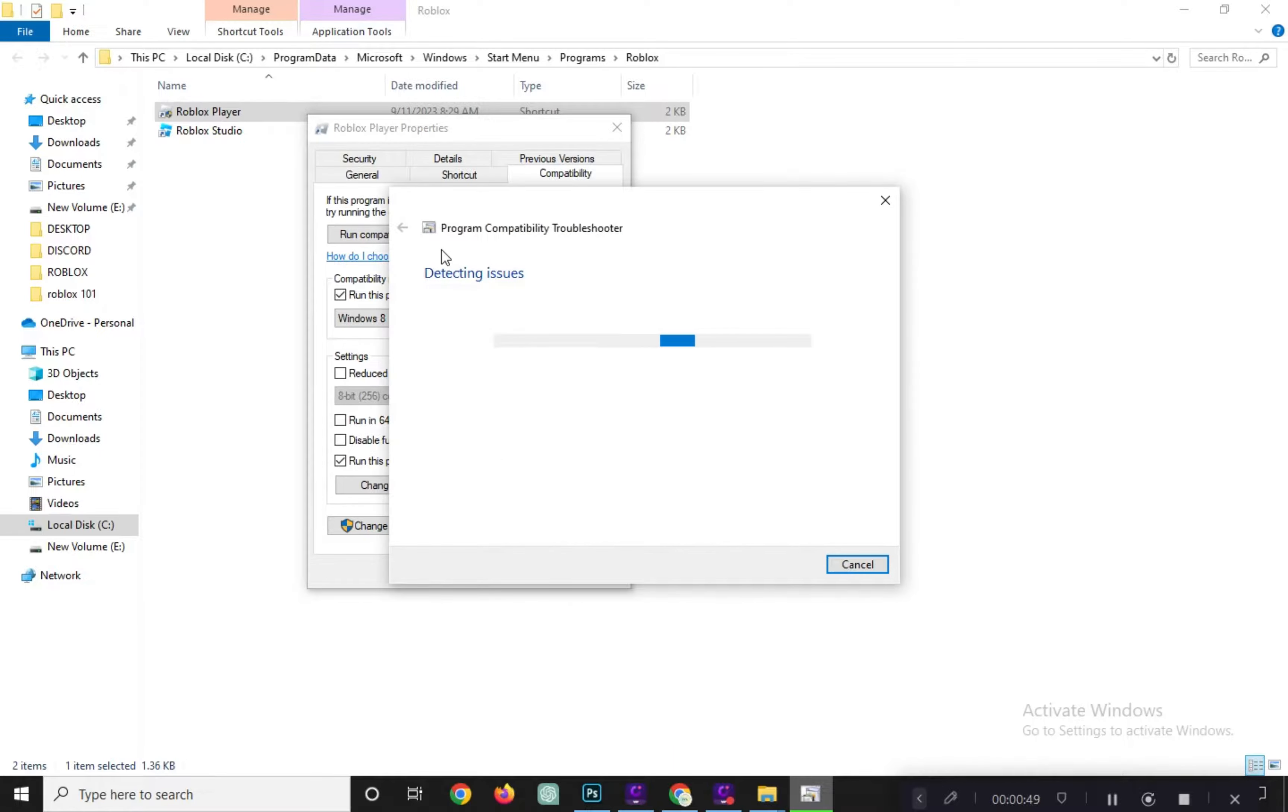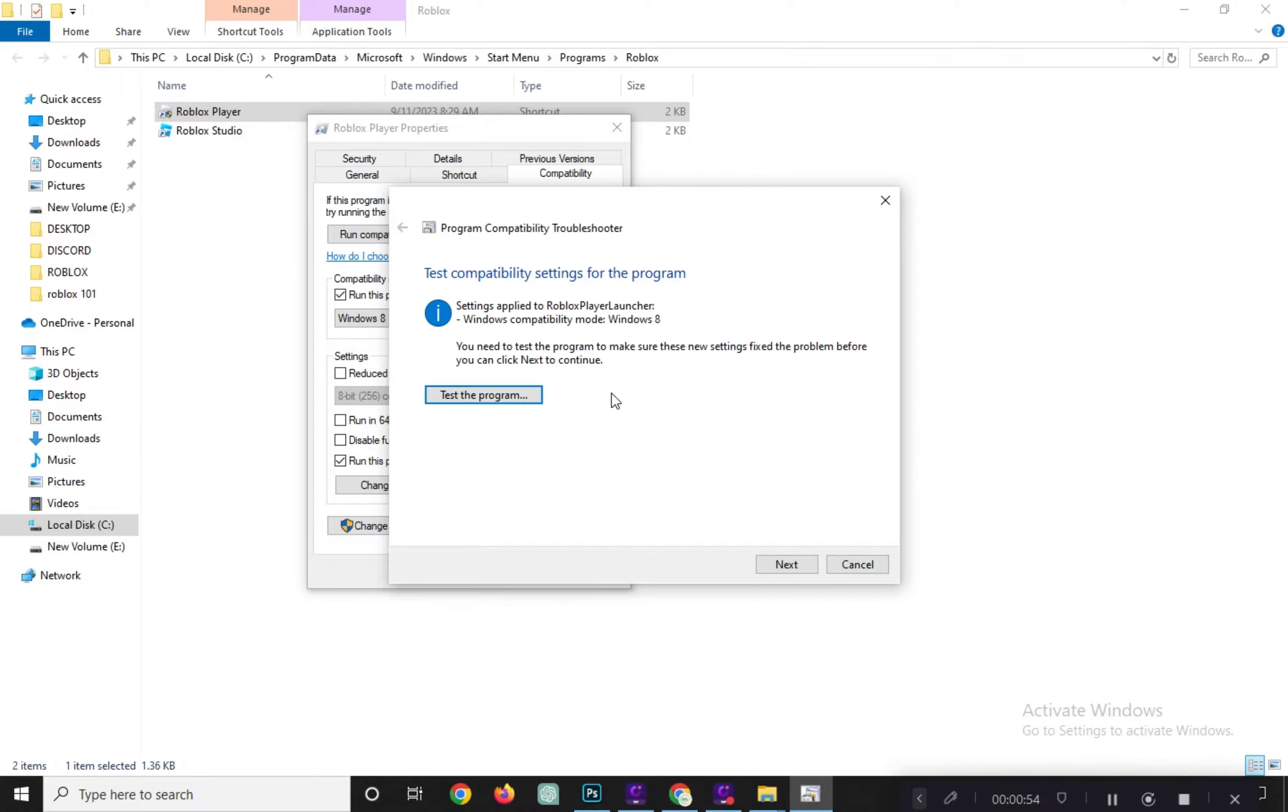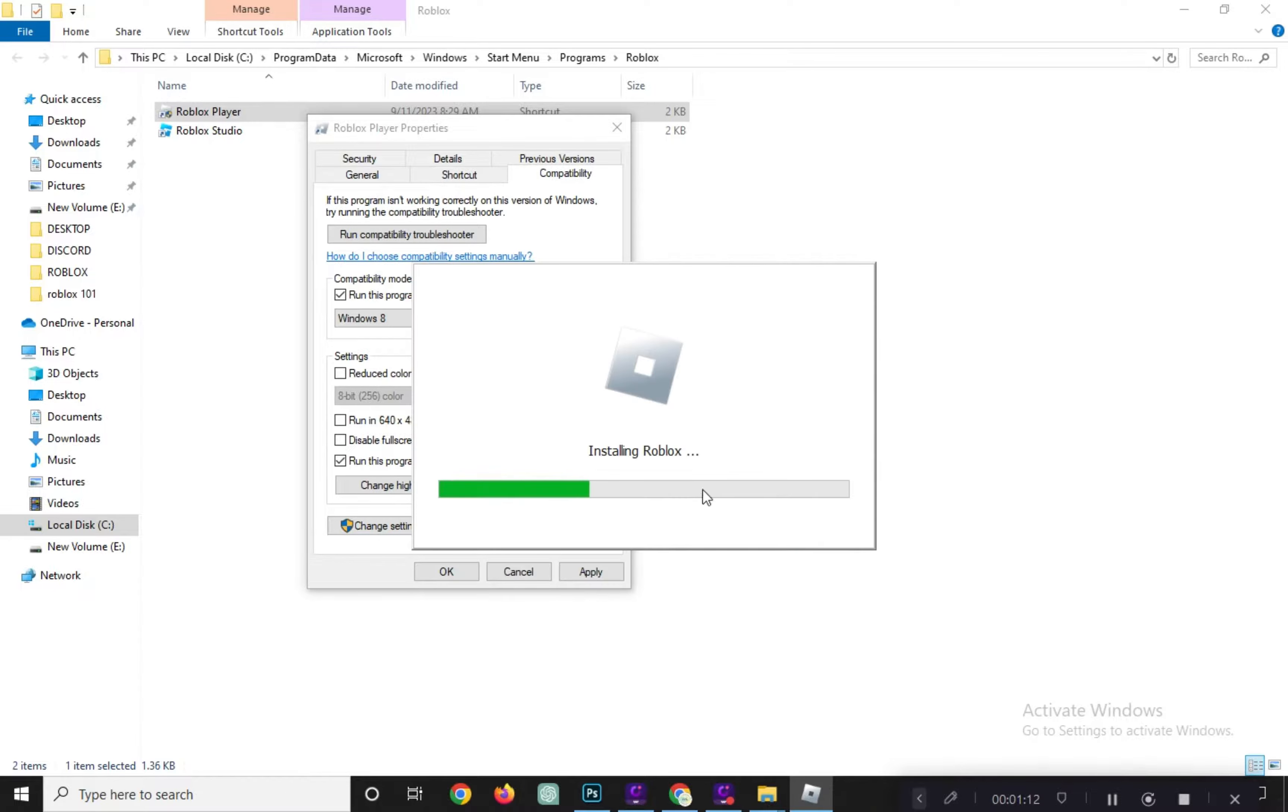Choose Try Recommended Settings. Click Test the Program. It will reinstall Roblox and set the best program settings.